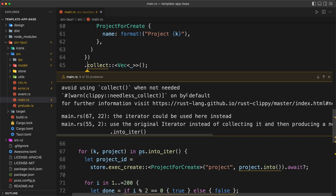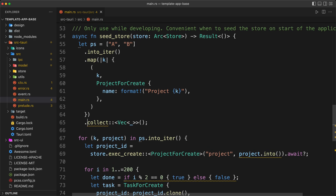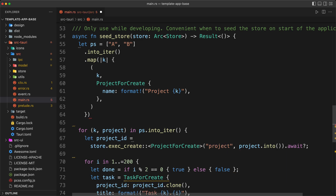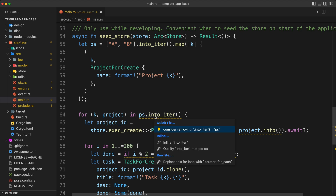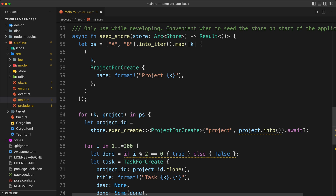I press Escape to get a bit of context. The code doesn't make sense — we collect and then immediately iterate on the iterator, which is unnecessary. So we remove the collect, press save, it complains, and we use Command+Dot to apply the quick fix and remove it. Press save, and that's the first warning fixed.